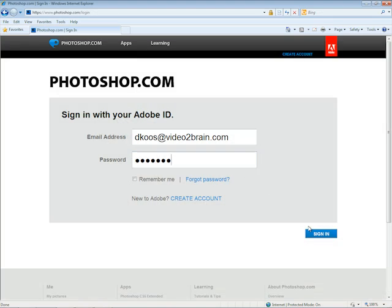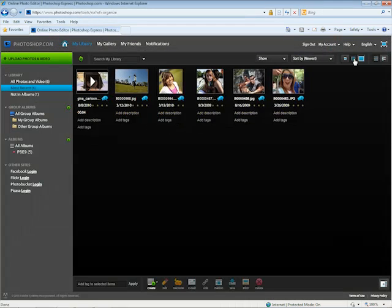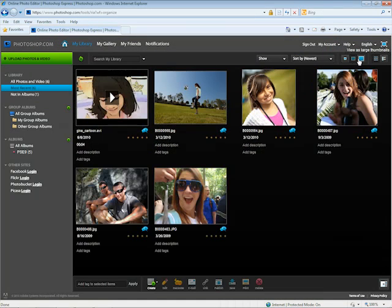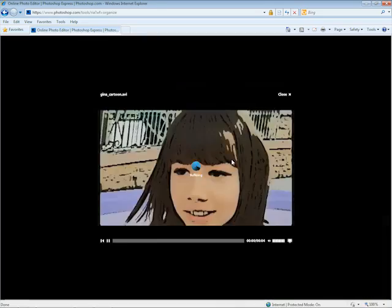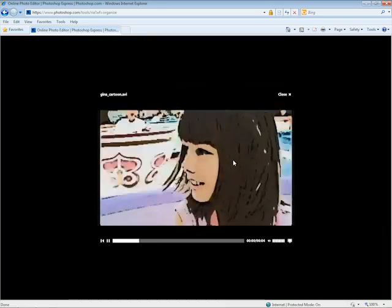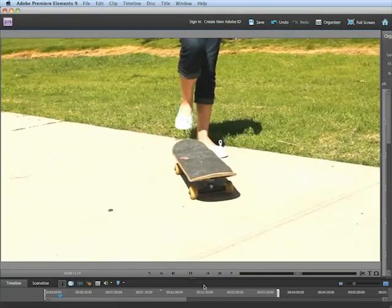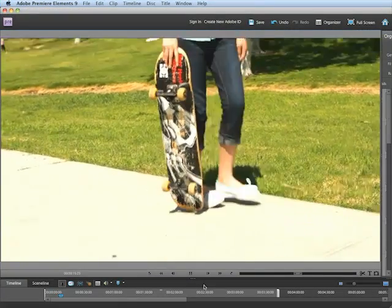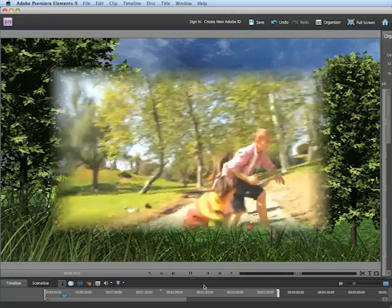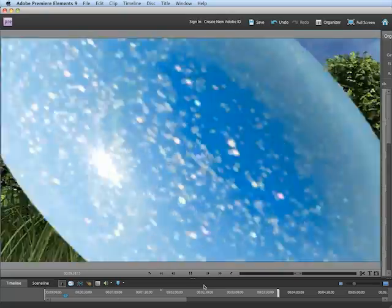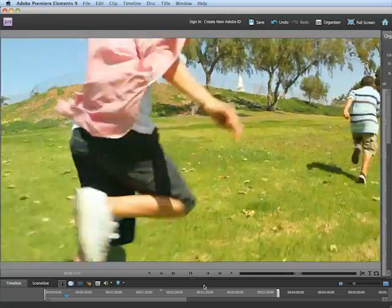You can share your video clips no matter where you are, because they are automatically synced to your online organizer at Photoshop.com. So, whether you are using a Windows computer or a Mac, you can effortlessly create incredible movies in minutes.